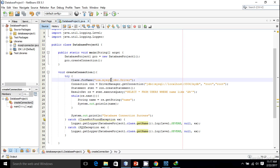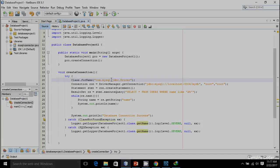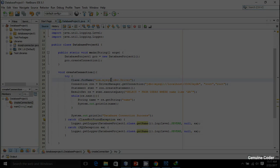That's it guys — that's how you get results from a database using Java and MySQL. I hope this video helped you learn something about database operations. As always, thank you for watching, and for more videos like this, please like and subscribe.